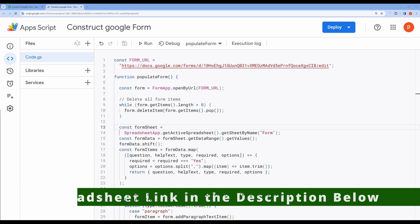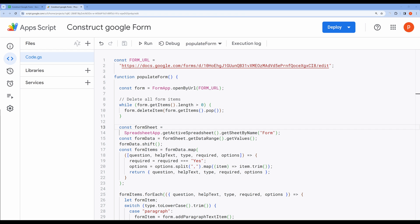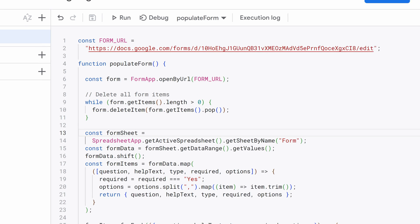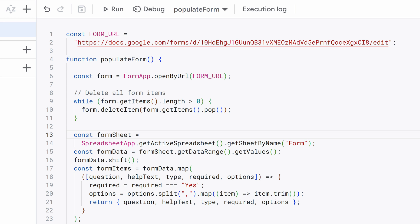However, if you are interested in the code walkthrough, then keep watching the video. Alright then let's do the code walkthrough. Here I am in the editor again.